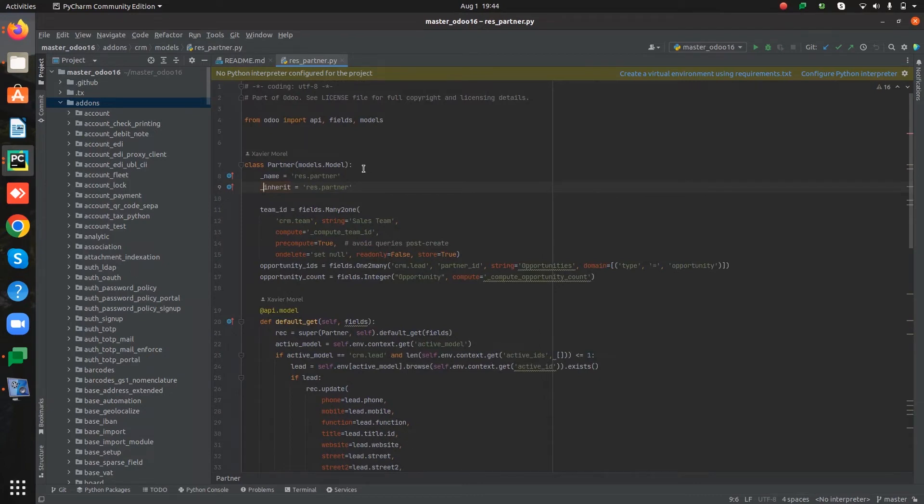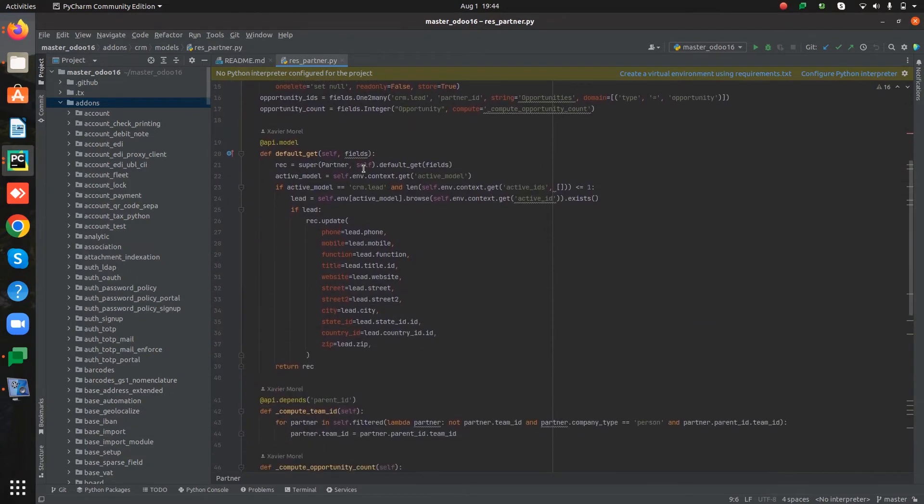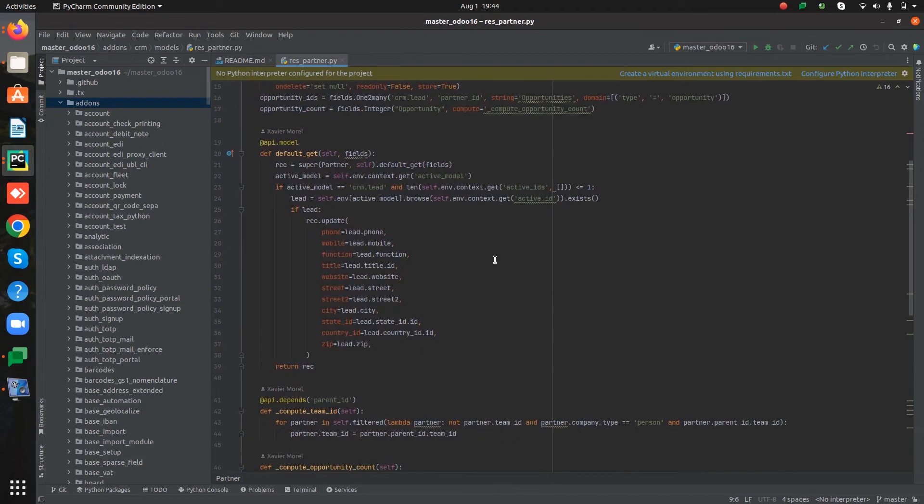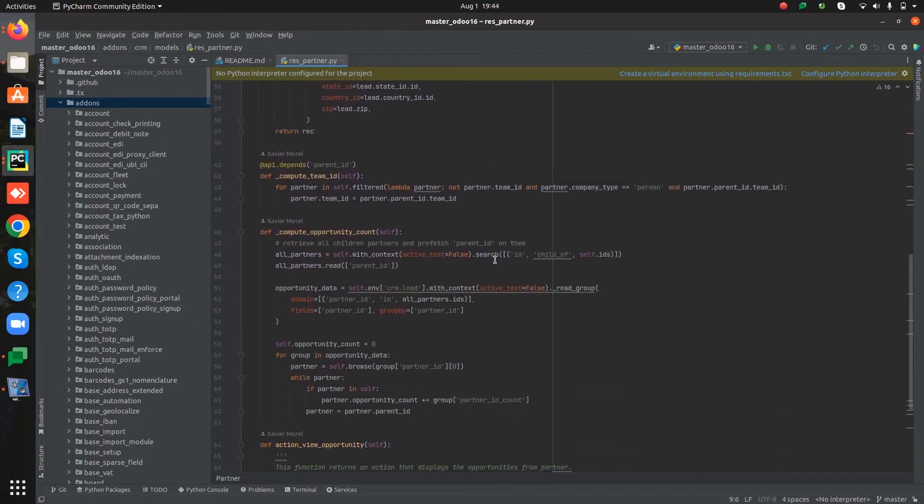Here we can see the default get method is also extended. So this will be added inside the default get method. Also some new methods are defined which will be included inside this model res.partner.